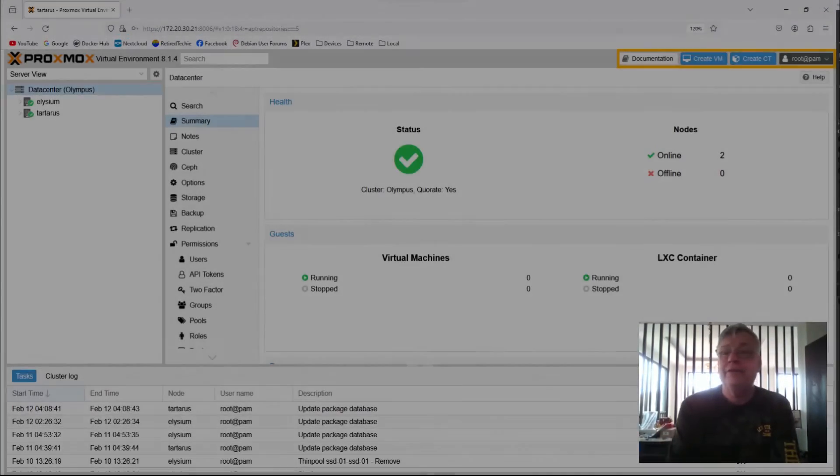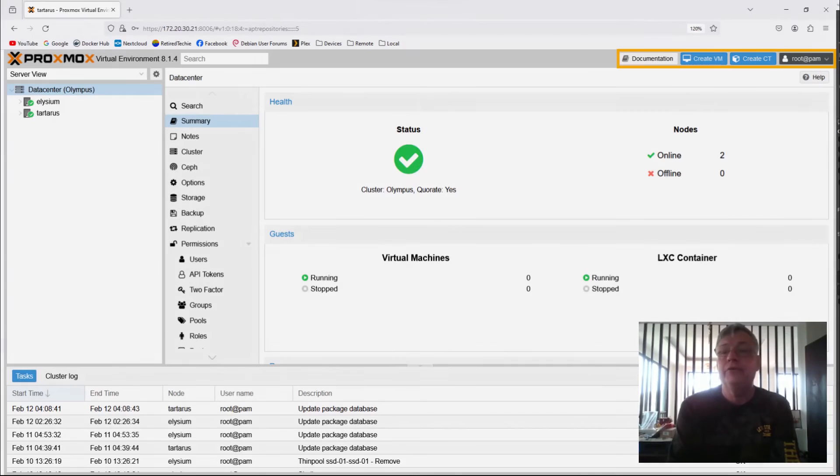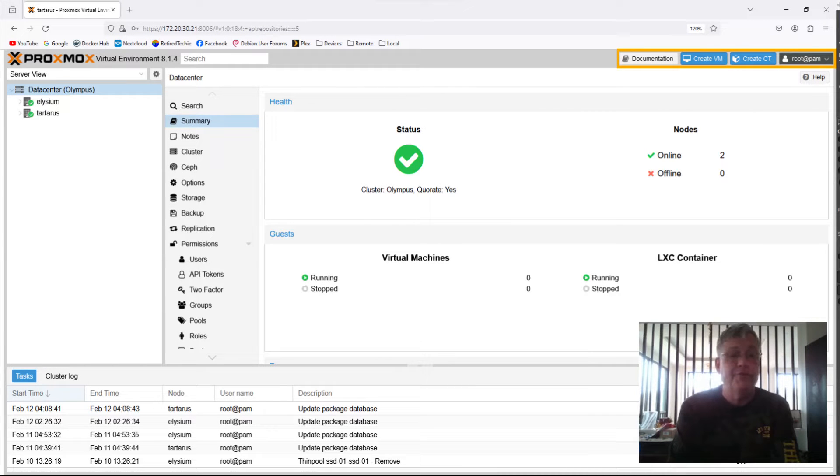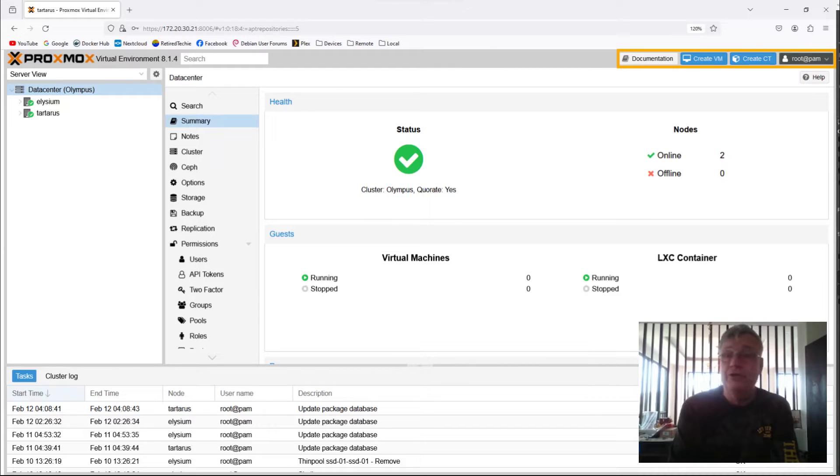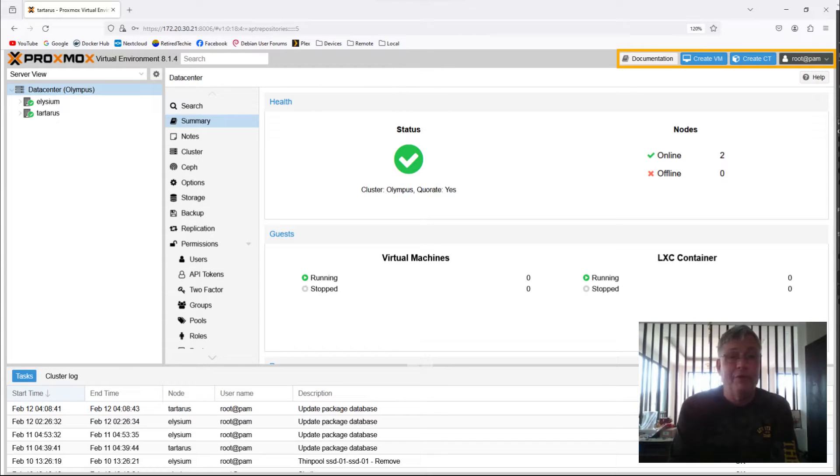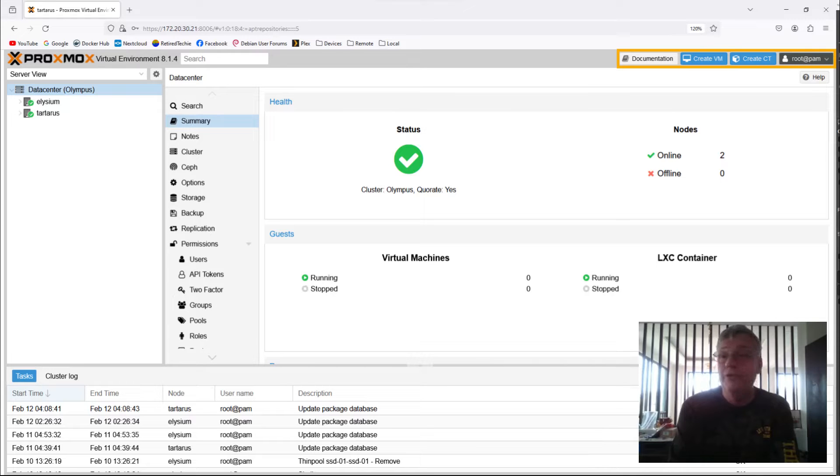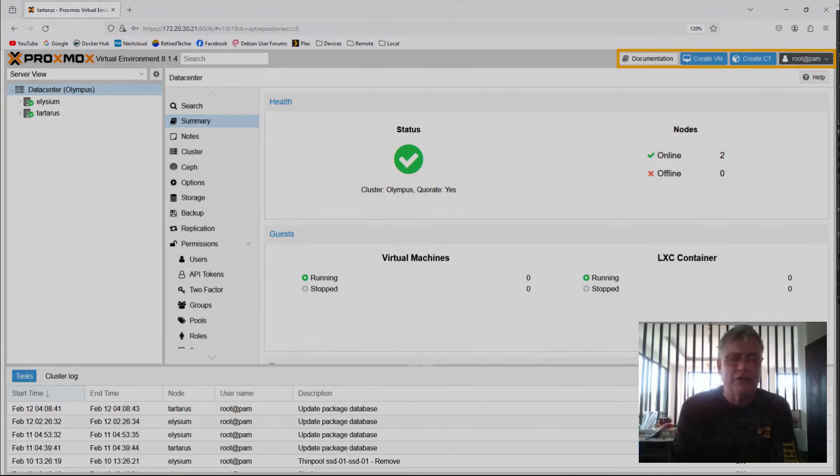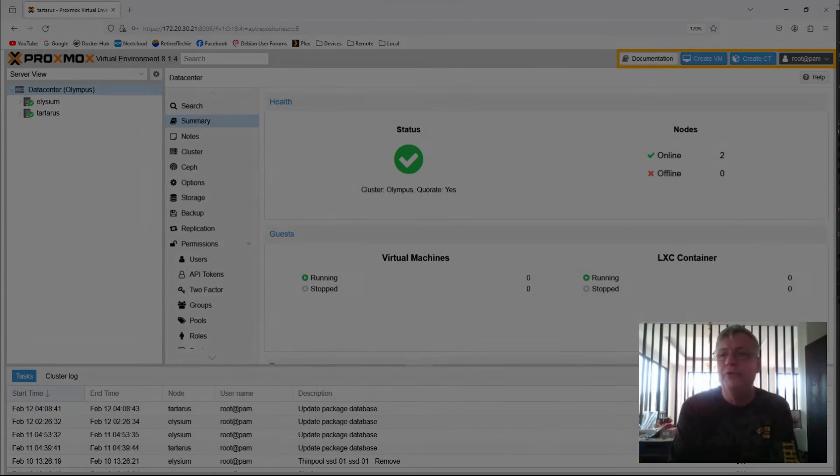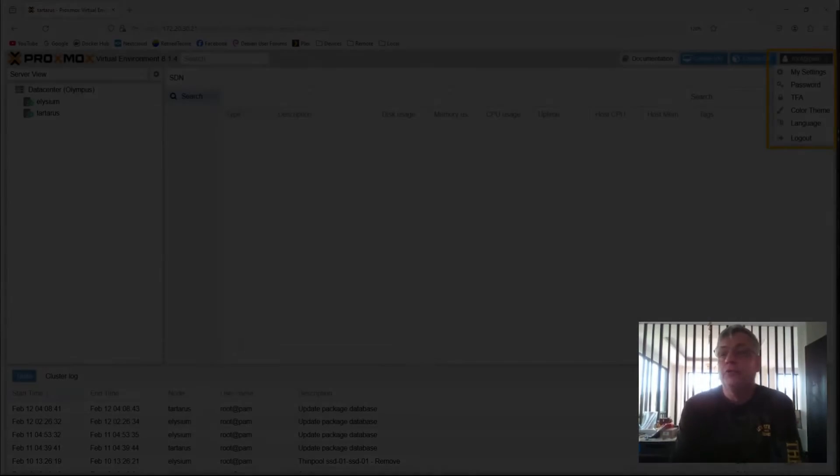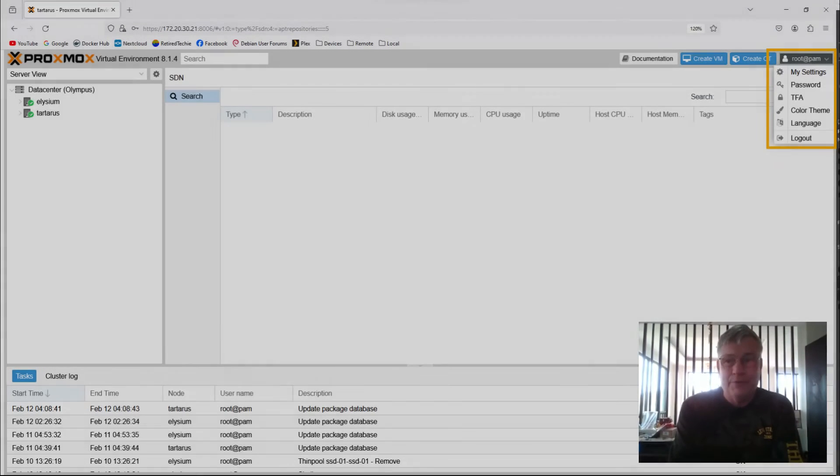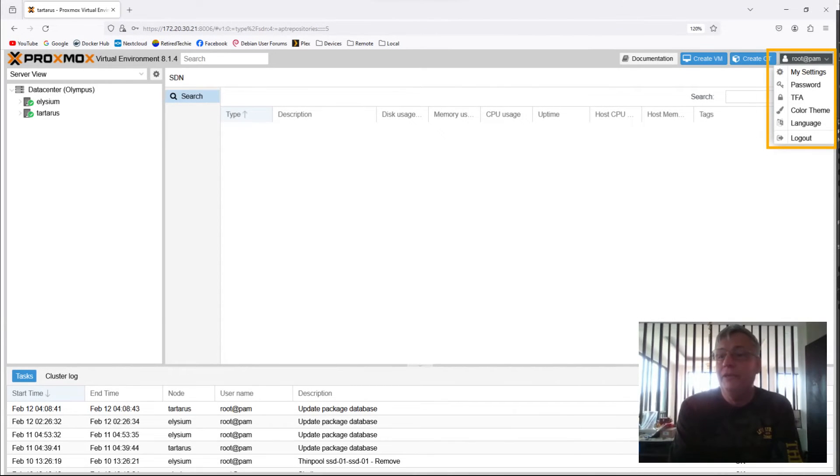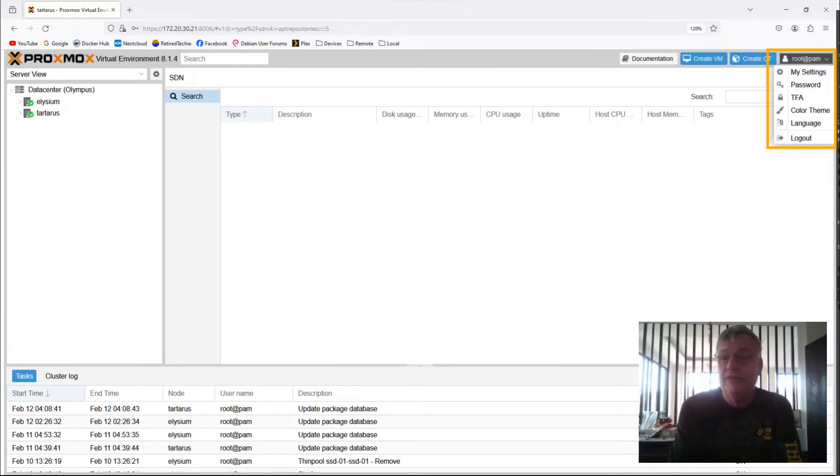Over on the right side of the header, you're going to find four buttons. One is Documentation, which takes you to the official Proxmox documentation page. Then you're going to have a button to create a VM and a button to create a container. And then you're going to have your root menu item at the very end. And these buttons are basically always there, regardless of what you're doing. So we'll take a quick look at the root menu or the user. I like to call it the user menu item here. So if we click the down arrow and open up the user menu, we can see My Settings, which allows you to adjust some of the screen settings and other things in Proxmox.